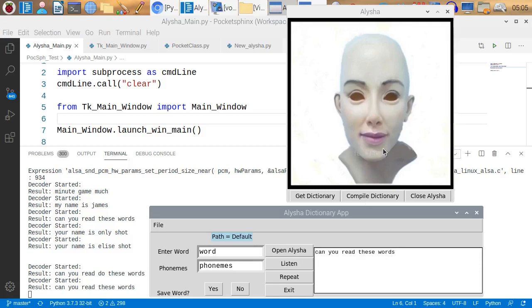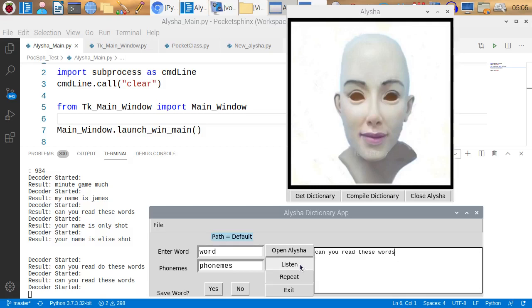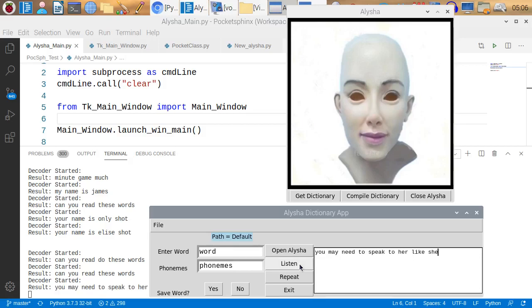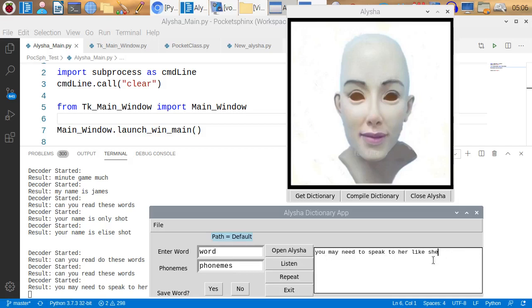So, when you speak to Alicia, you need to speak to her like she is a very small child. Let's try that. You need to speak to her like she is a very small child. You may need to speak to her like she is a very small child. It didn't get the last part. And the reason it didn't, because there was too big of a pause. And it thought it was a new sentence. And I have it cutting off.